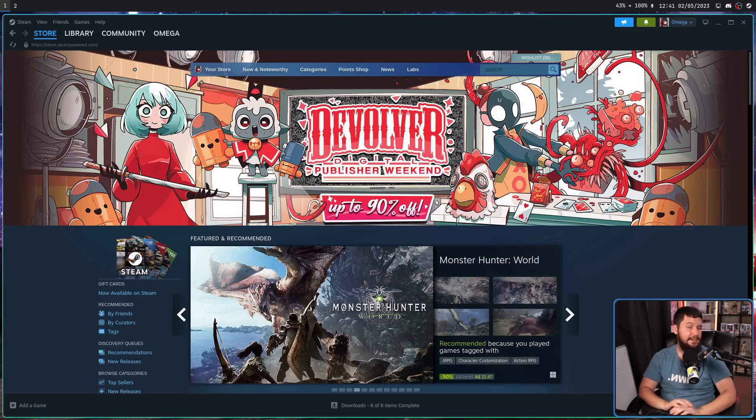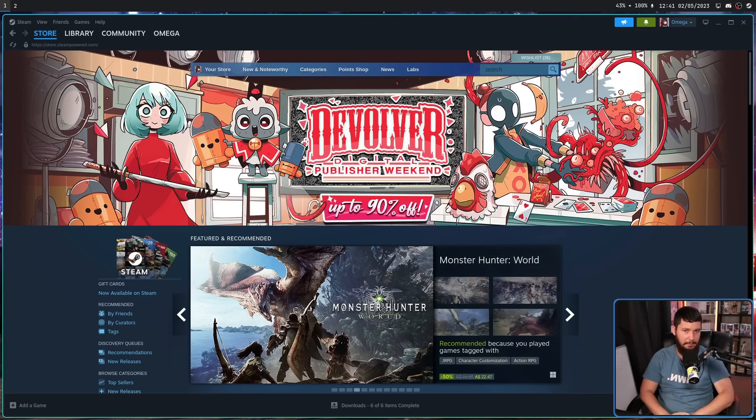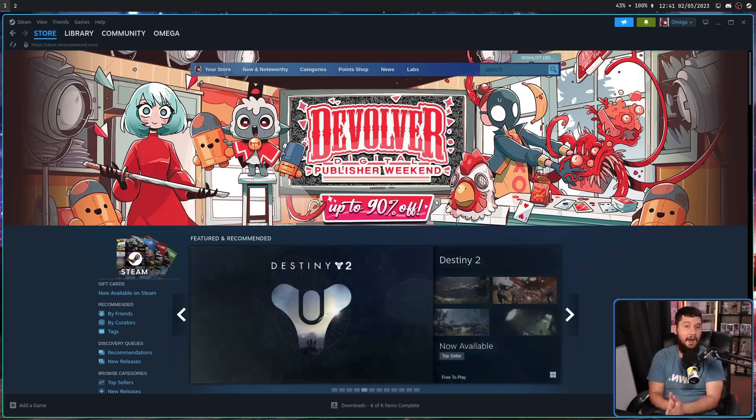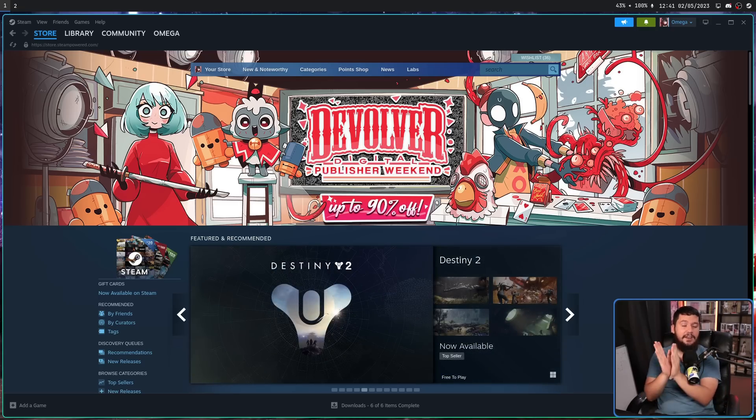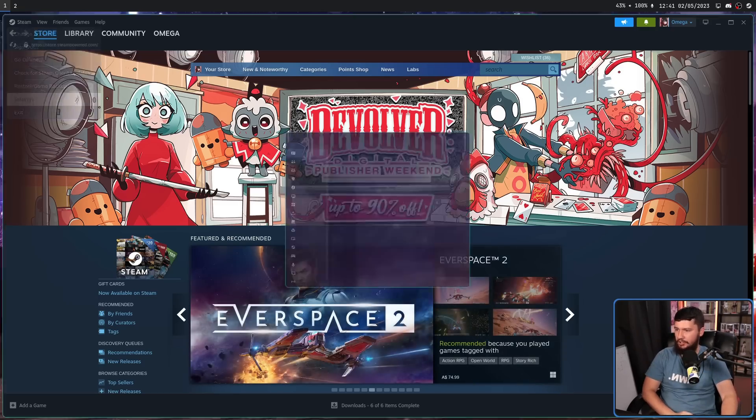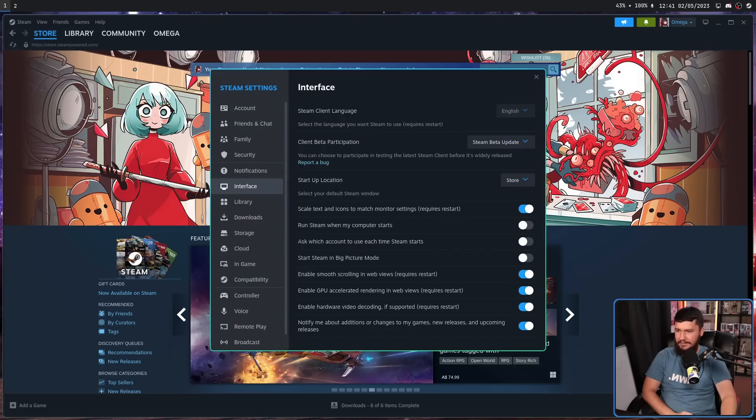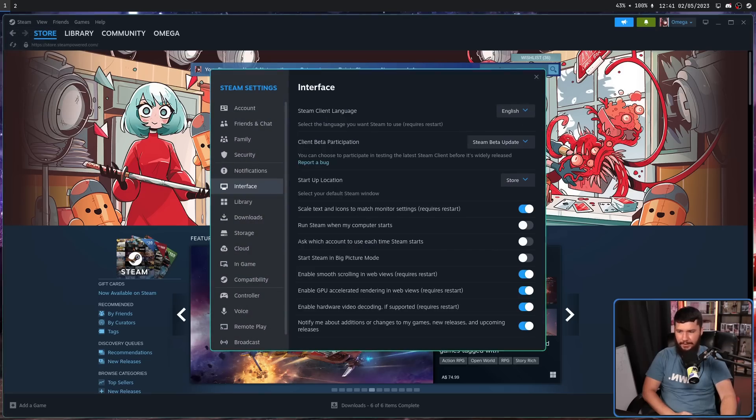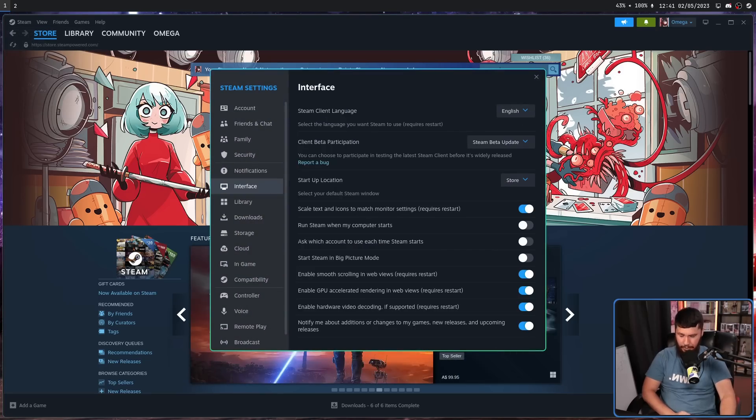Because right now, there has been a really big change made. Hardware acceleration now works in Steam. That option is under Settings, under Interface, and make sure these options are enabled.